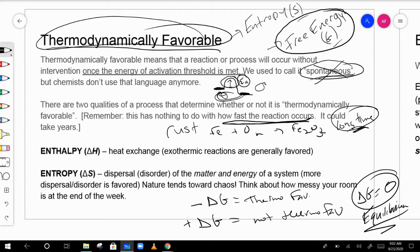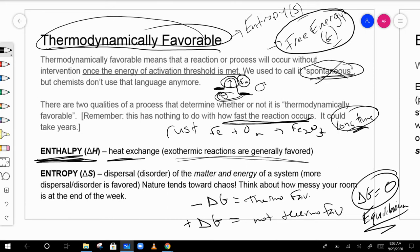There are actually three things that determine whether something is thermodynamically favorable. One is enthalpy — that's the heat exchanged — and in general, exothermic reactions are favored, but that's not always the case. The second is entropy, which describes the disorder or dispersal of matter and energy of a system. More dispersal or more disorder is more favored — nature tends toward chaos.